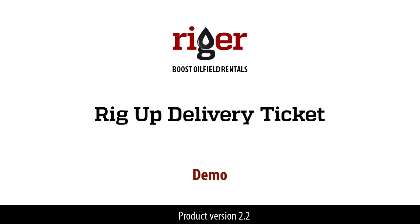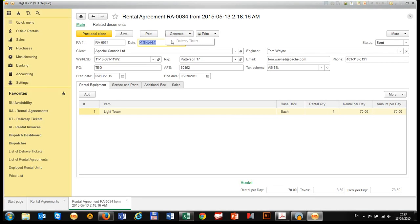Hello everyone, Rigger Team is here. Today we will show you how to generate RIG UP delivery ticket based on rental agreement.